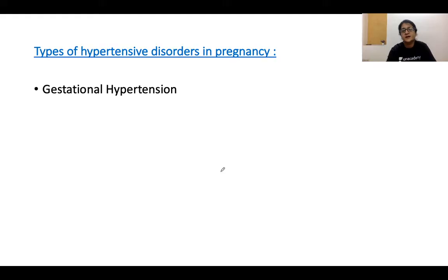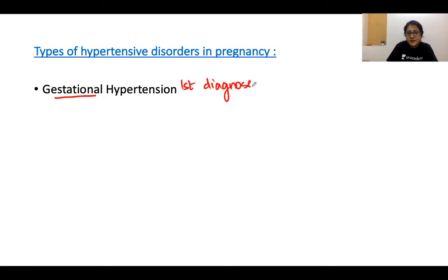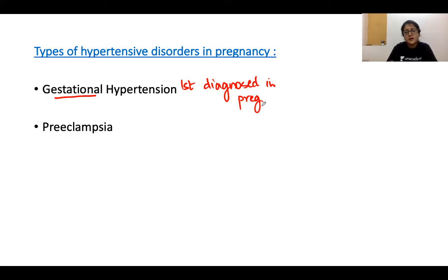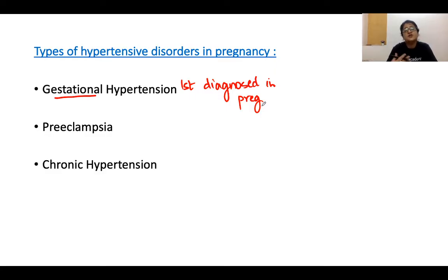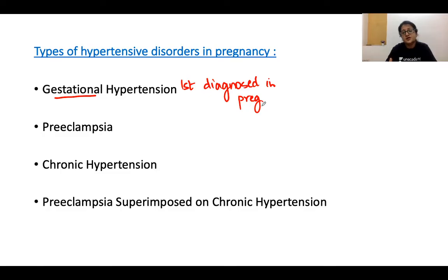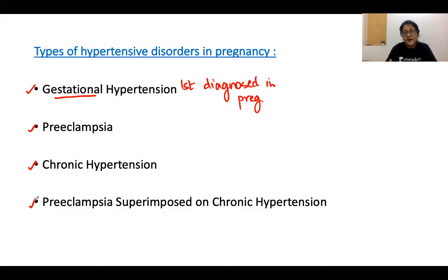There are several types of hypertensive disorders in pregnancy: gestational hypertension, which is hypertension diagnosed for the first time in pregnancy; preeclampsia; chronic hypertension in pregnancy; and preeclampsia superimposed on chronic hypertension. The focus of this discussion is how to identify which type of hypertension a woman is having, using a case-based scenario approach.